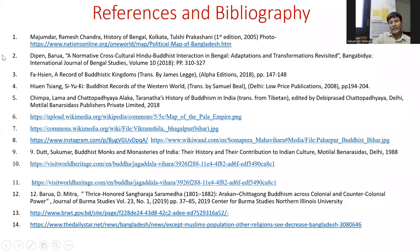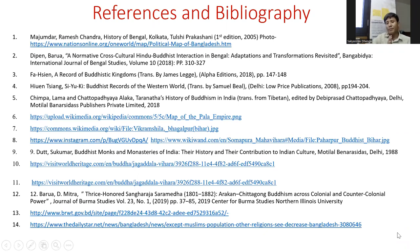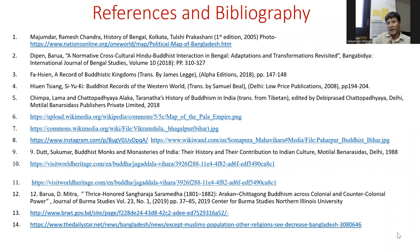These were my references and bibliography. This was my presentation. Thank you for listening. Thank you to the International Conference for Pali and Buddhist Studies for giving me the opportunity to participate. Thank you everyone. Namaskar.